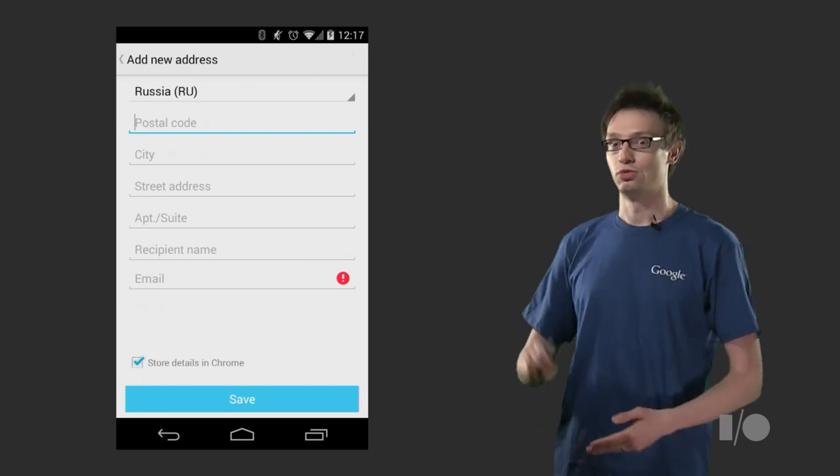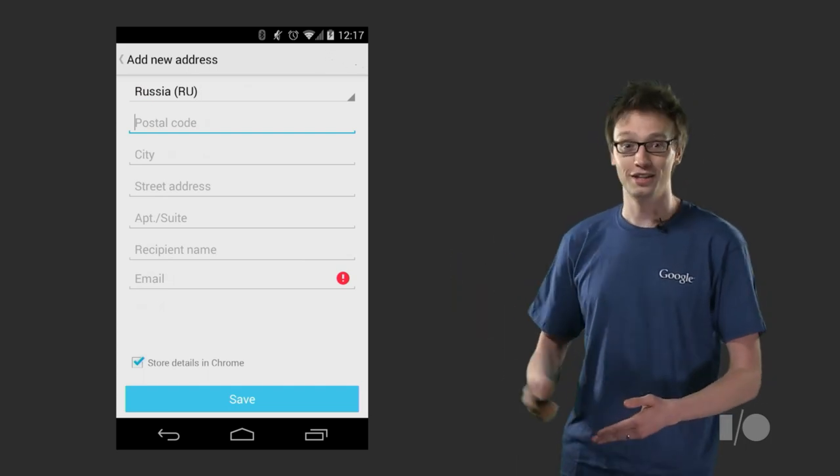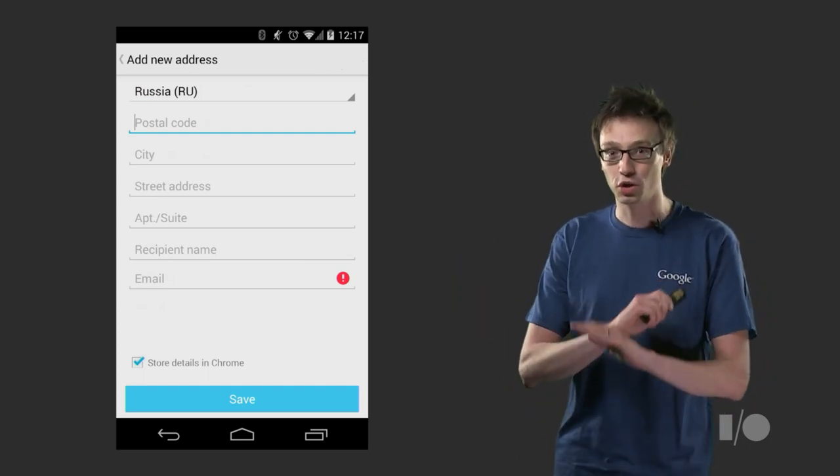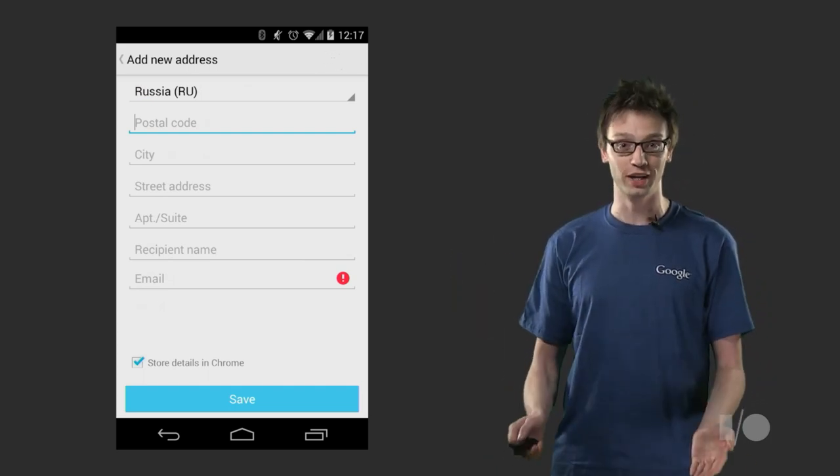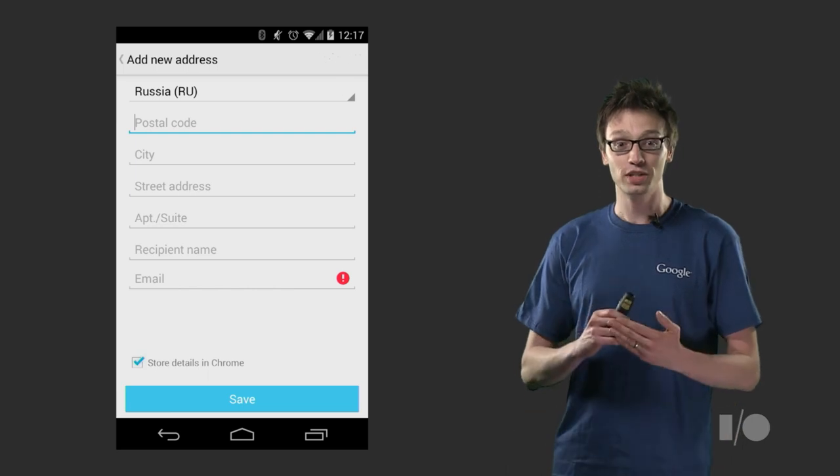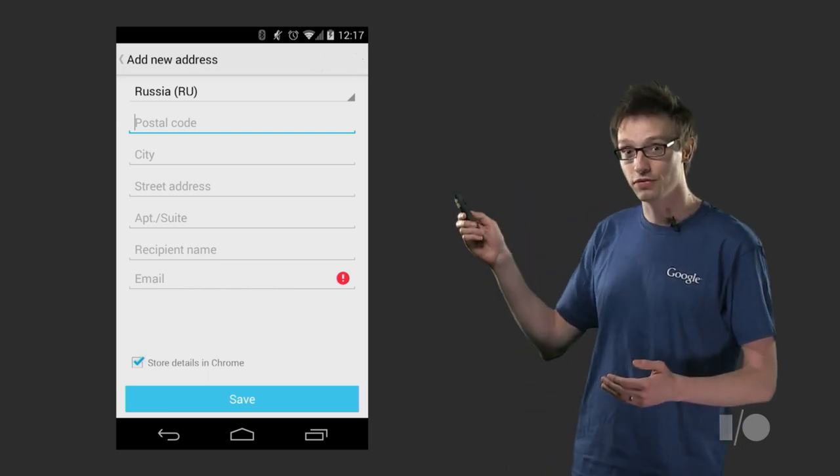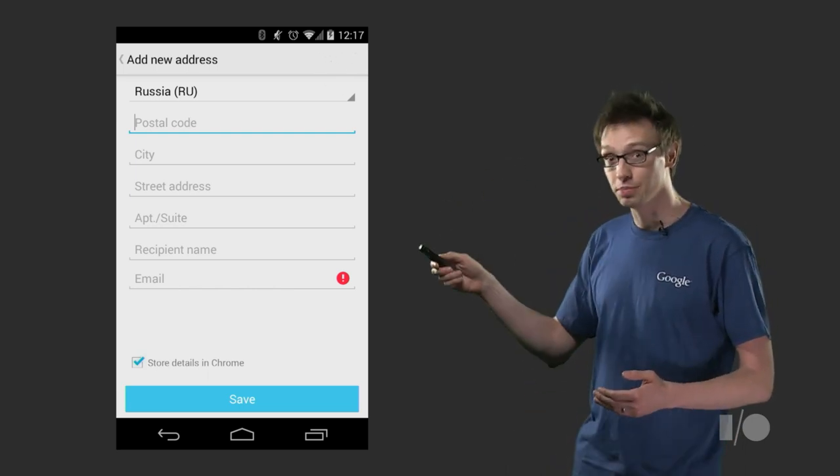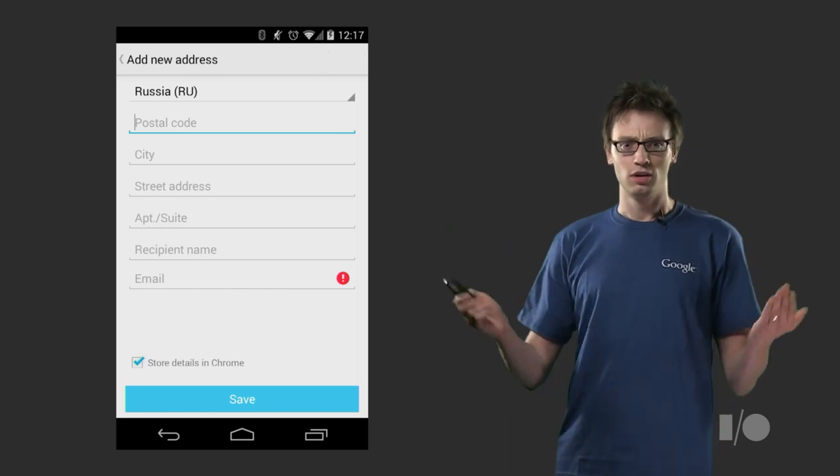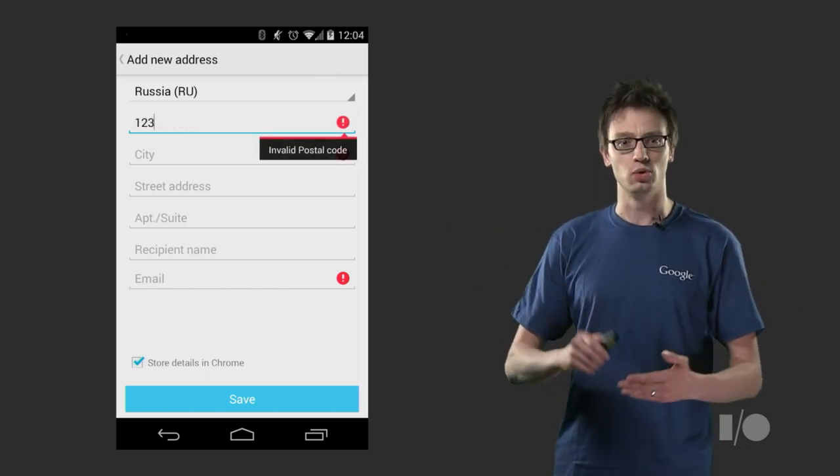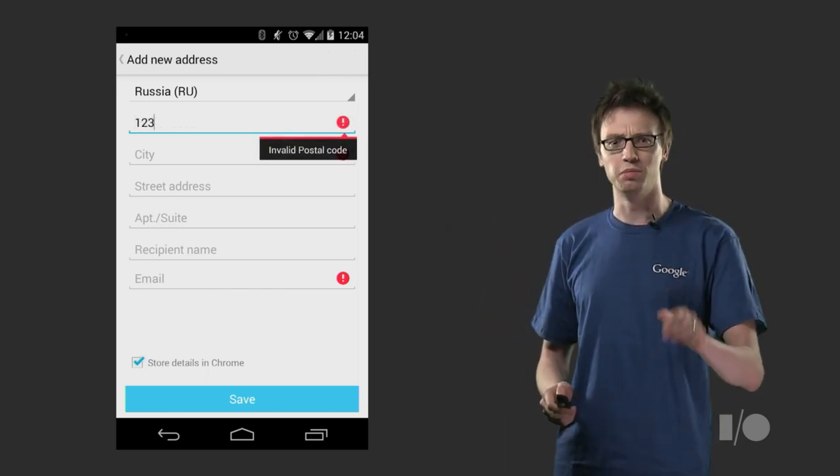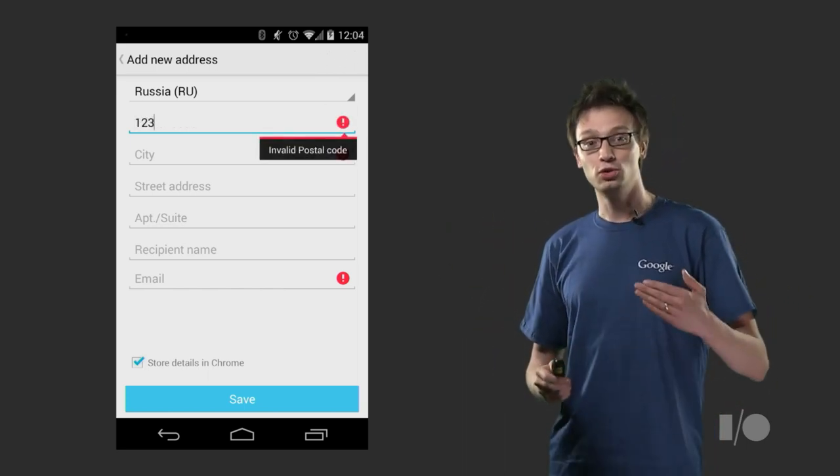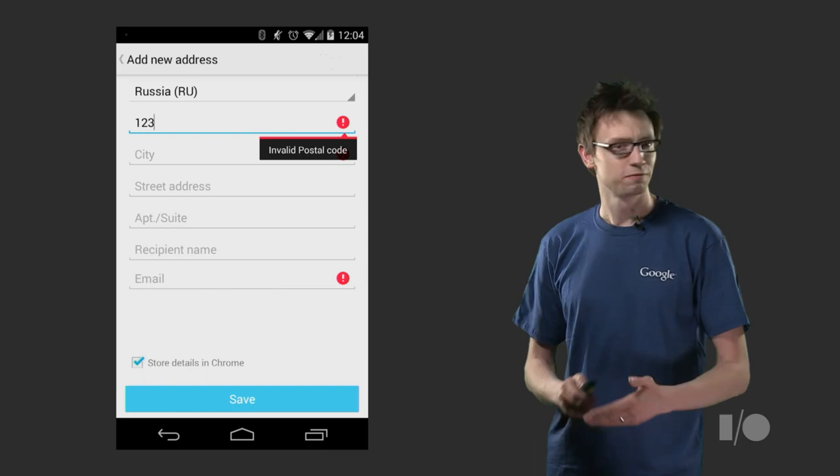But here's the hard part. Russia. As you might have expected, the address fields look quite different from the United States. For example, you see the postal code and the city fields on top of the street address and the name fields. What about validation, you ask? No problem. Request Autocomplete can do that as well. Fantastic.